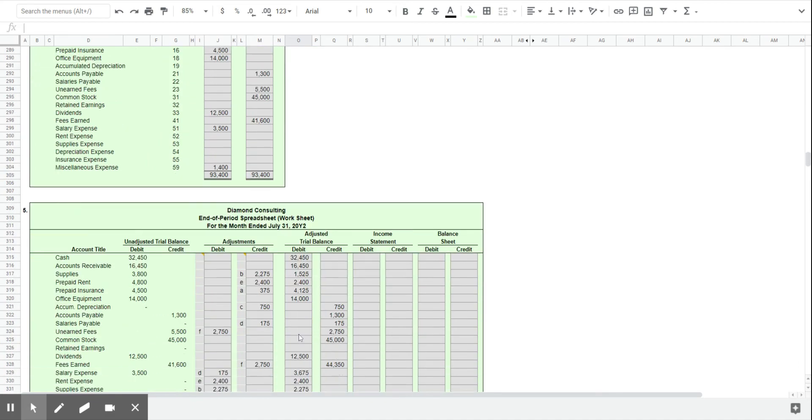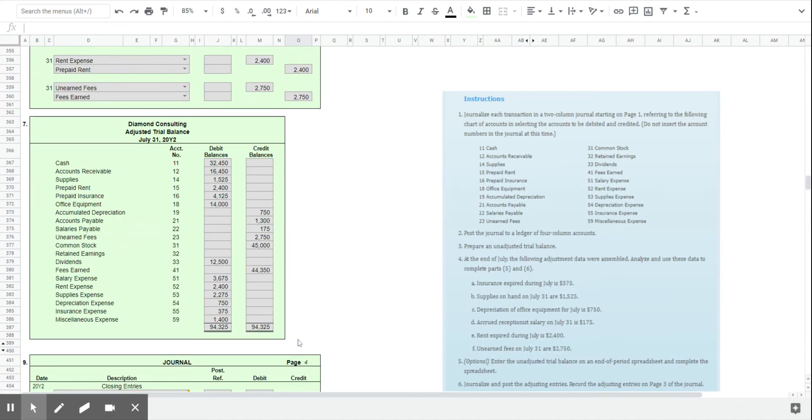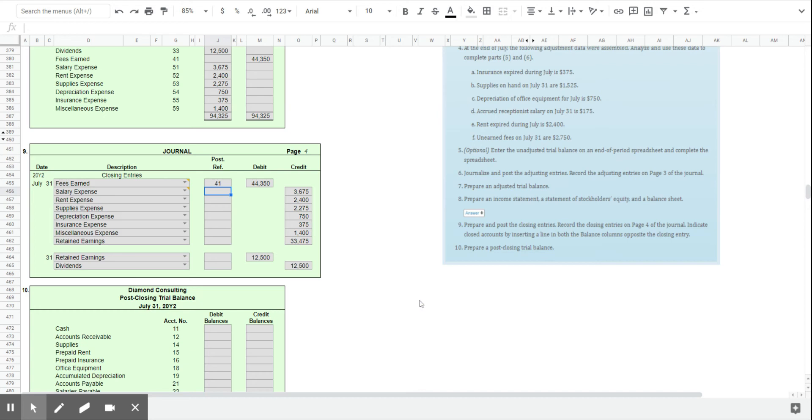And we posted it to account 41. So we come back down to our closing entries here. And we put in the posting reference. It went to account 41. If you were to try that with the remaining expenses, you would see that all of those would also be zeroed out by these closing entries.